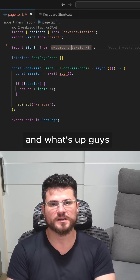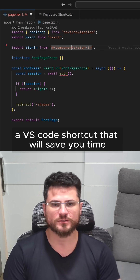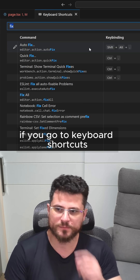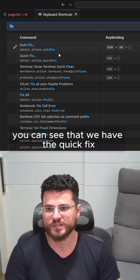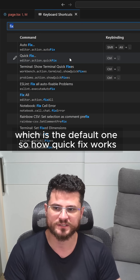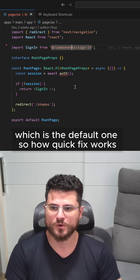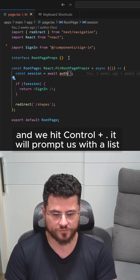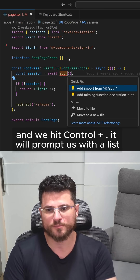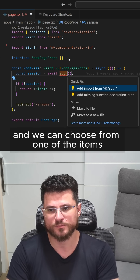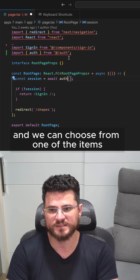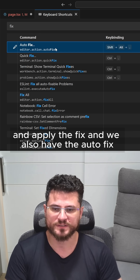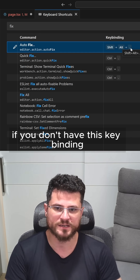A VS Code shortcut that will save you time. If you go to keyboard shortcuts you can see that we have the quick fix, which is the default one. How quick fix works: if we go here and hit Ctrl+. it will prompt us with a list and we can choose from one of the items and apply the fix. We also have the autofix — if you don't have this key binding, assign it to one of your preferences.